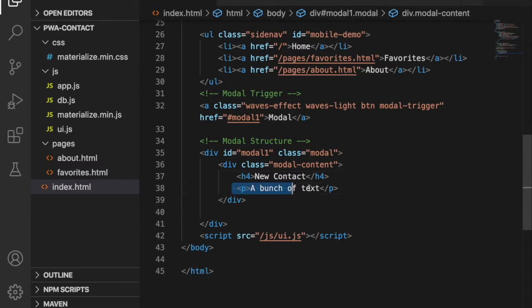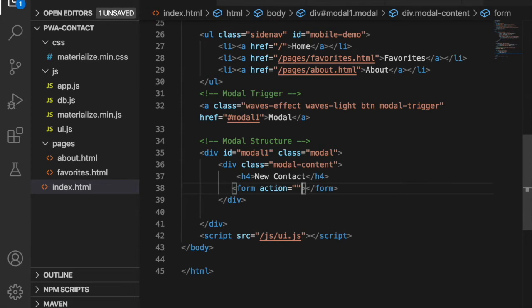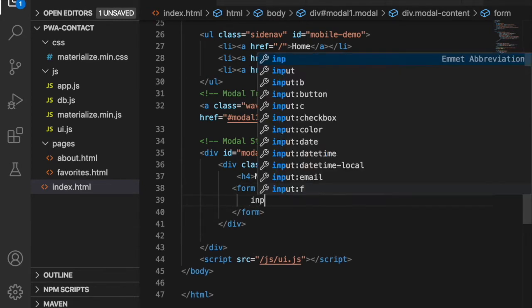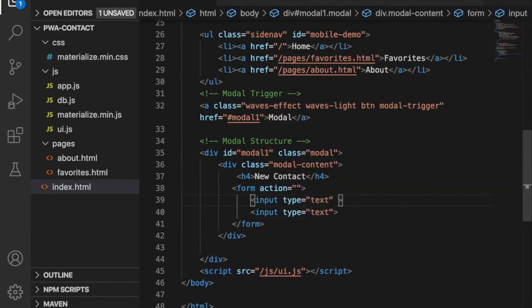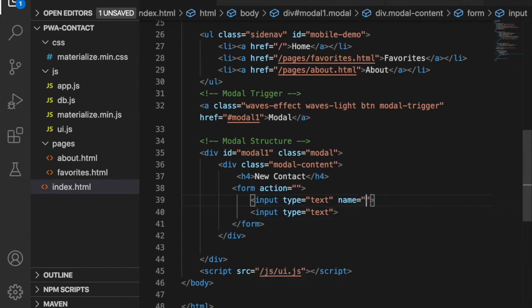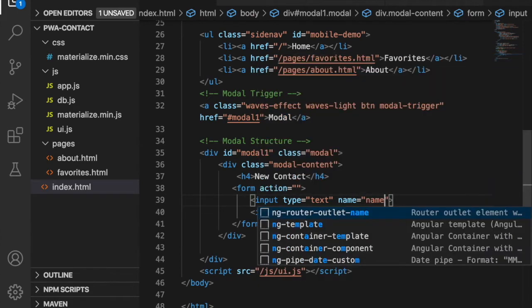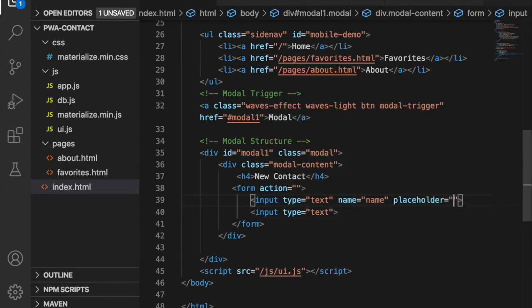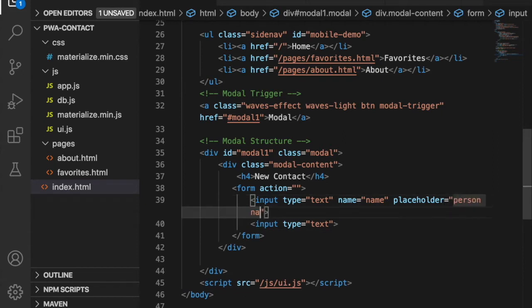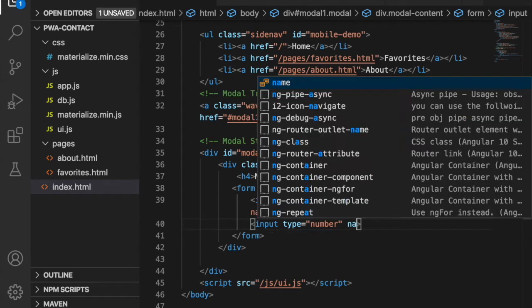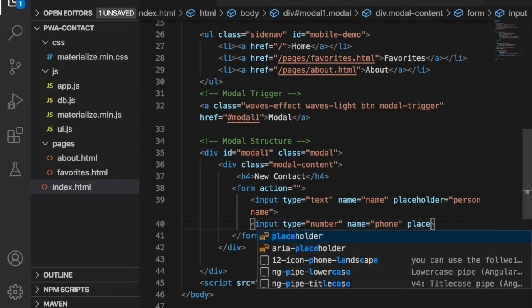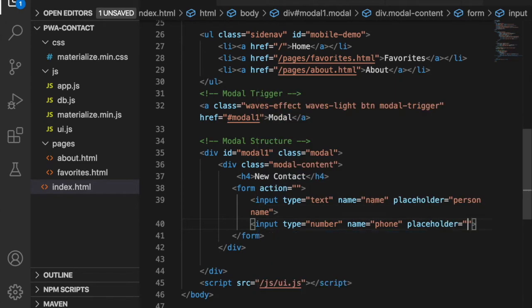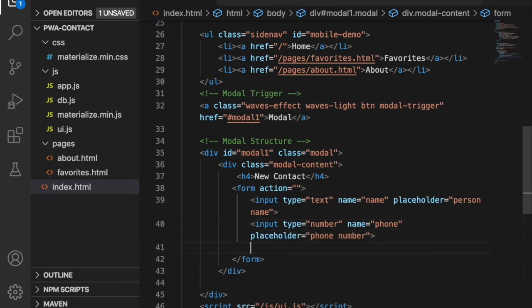Then we remove this paragraph and create a form with two input fields. We create a name field with the placeholder equal to person name, and we're going to add the phone number so the type is number, name is phone, and placeholder is equal to phone number.